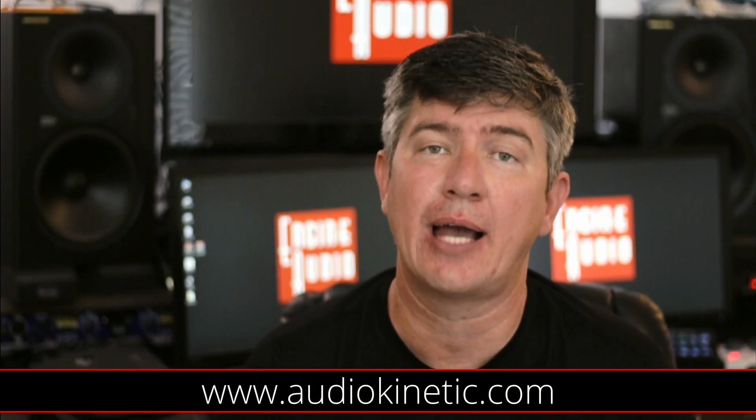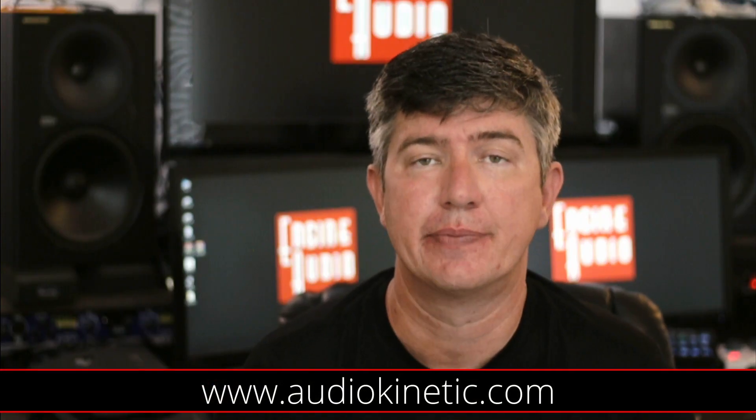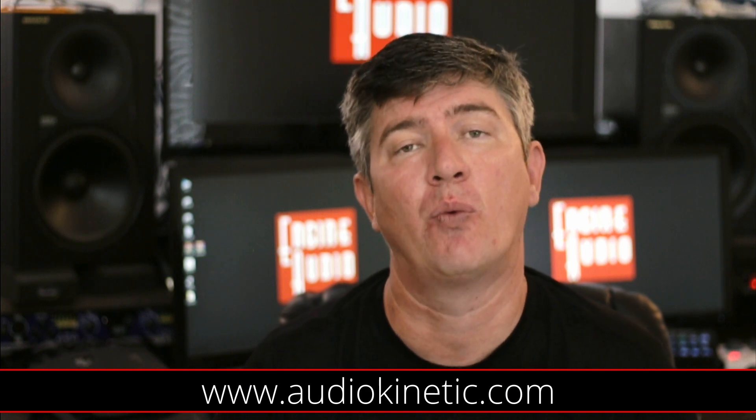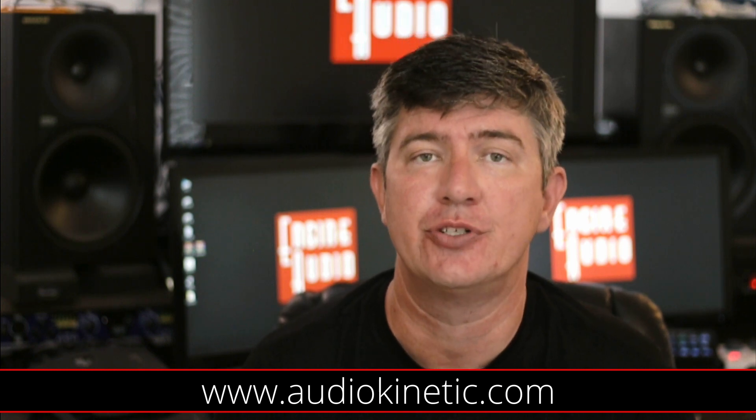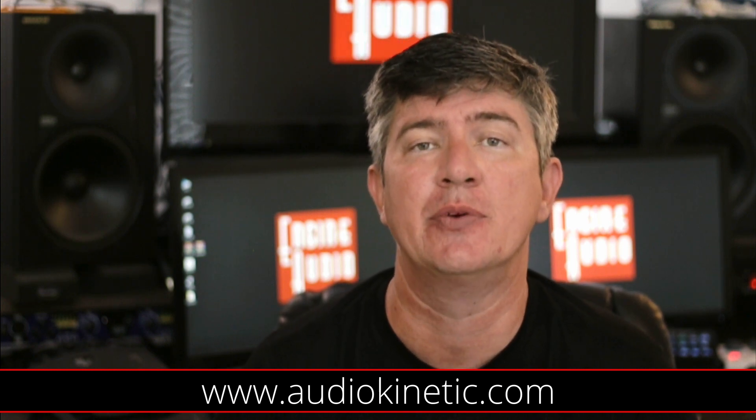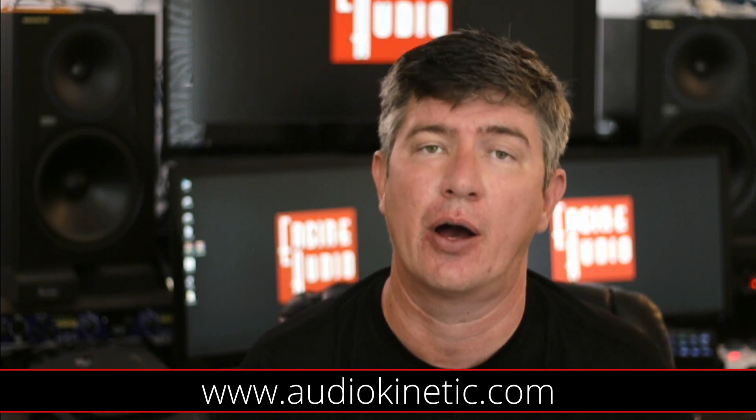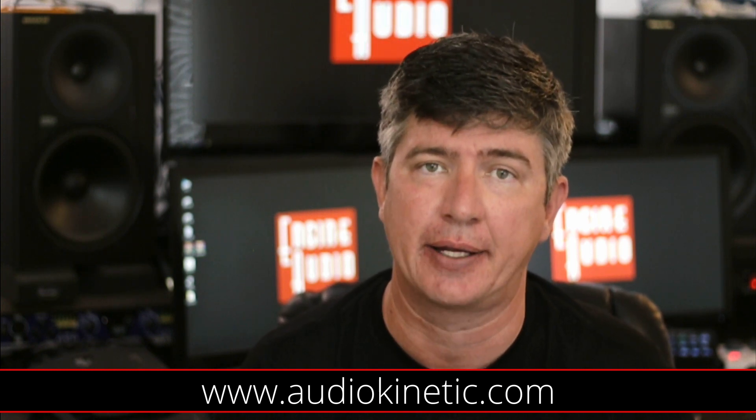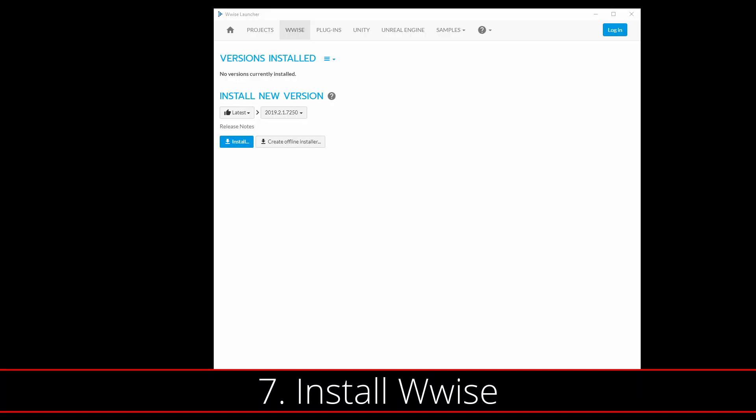Now we'll need a copy of Wwise, which you can get from the Wwise launcher, which you download from www.audiokinetic.com. Now that the Wwise launcher is installed, you can go to the Wwise tab and make sure the latest version of Wwise is selected, then press Install.